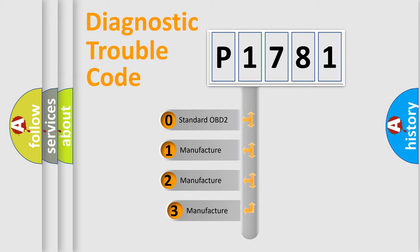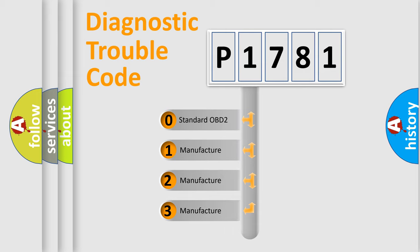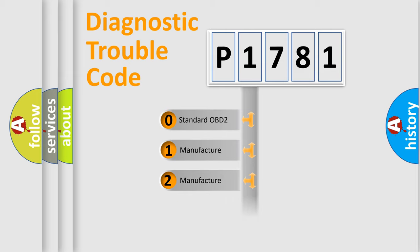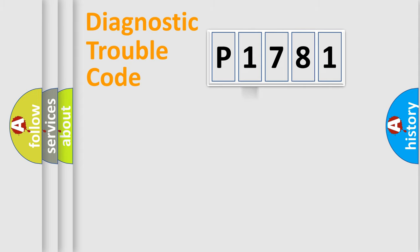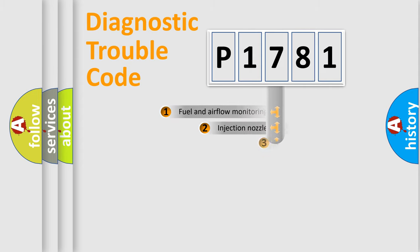If the second character is expressed as zero, it is a standardized error. In the case of numbers 1, 2, 3, it is a more specific expression of the car-specific error.